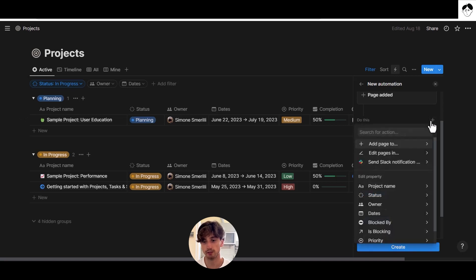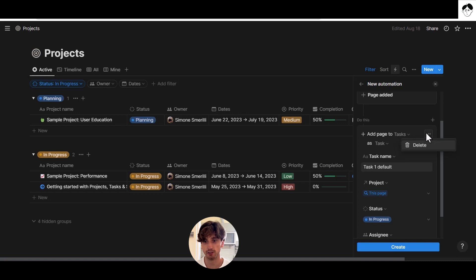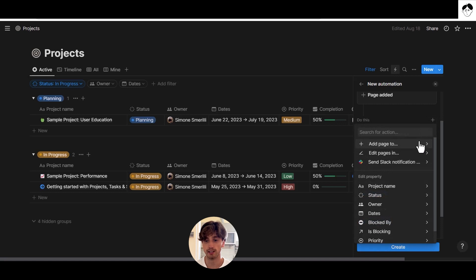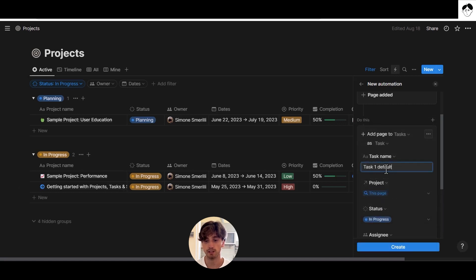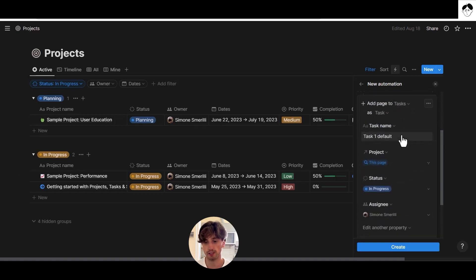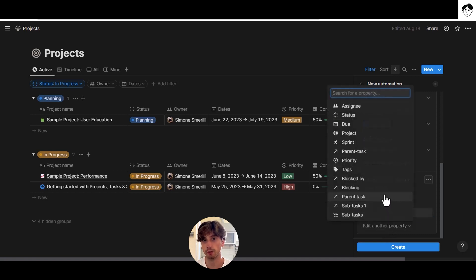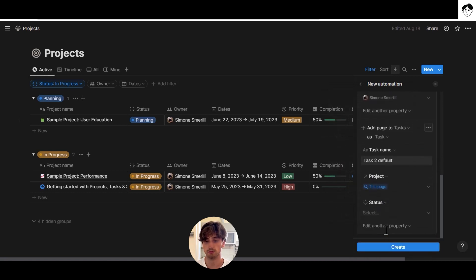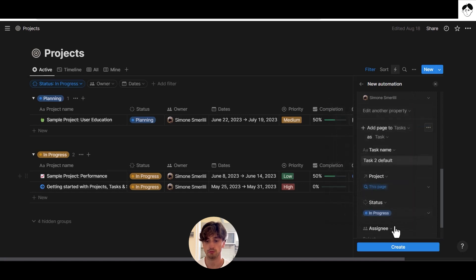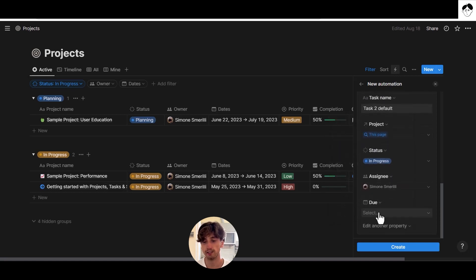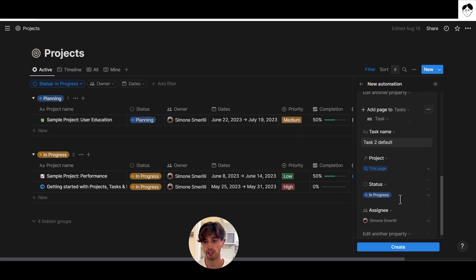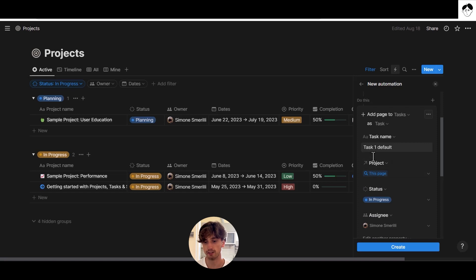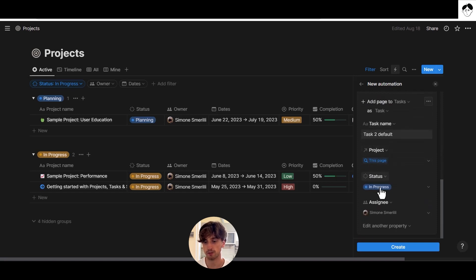To add a second action, we repeat the same process. Note that you can't duplicate actions in Notion database automations at the moment. So we add another page to the tasks database called 'Task 2 Default' and repeat the same steps. Also note that for date properties you can only select 'Now' or 'Today' — there is no option for dynamic due dates. So we'll remove the date and finalize the automation: whenever a new project is created, add Task 1 Default and Task 2 Default.